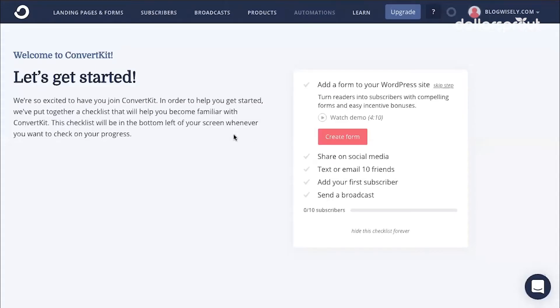Once you're in your ConvertKit account, you're going to see a welcome message from ConvertKit and a checklist with some items that they recommend you do.